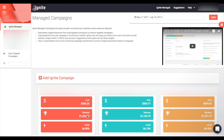An Ignite managed campaign is designed to help you achieve a target ACoS and provide actionable insights to help optimize your campaign over time. If you haven't created an Ignite managed campaign yet, you can click the 'Add Ignite Campaign' button. This will allow you to create a new Ignite managed campaign from scratch by creating a new manual campaign as well as a new auto targeting campaign, or you can use existing auto targeting and manual campaigns.